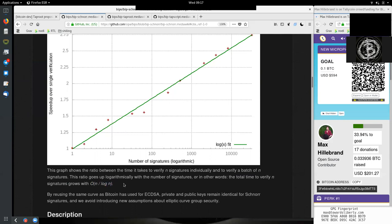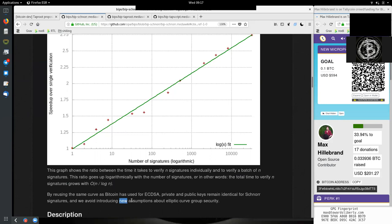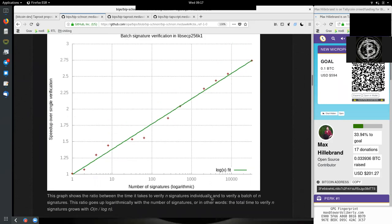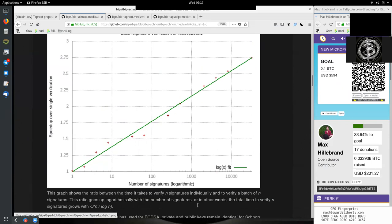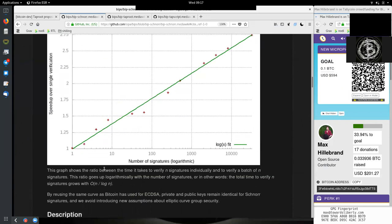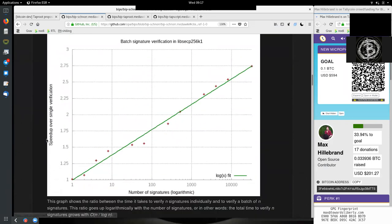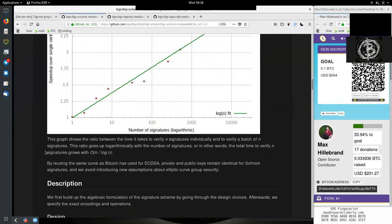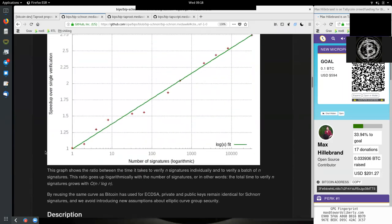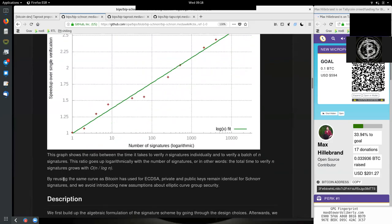The ratio goes up logarithmically with the number of signatures, or in other words, the total time to verify n signatures grows with O(n/log n). By reusing the same curve as Bitcoin has used for ECDSA, private and public keys remain identical for Schnorr signatures, and we avoid introducing new assumptions about elliptical curve group security. With batch verification, we can easily or much more computationally efficiently verify a batch of signatures, which is very nice.